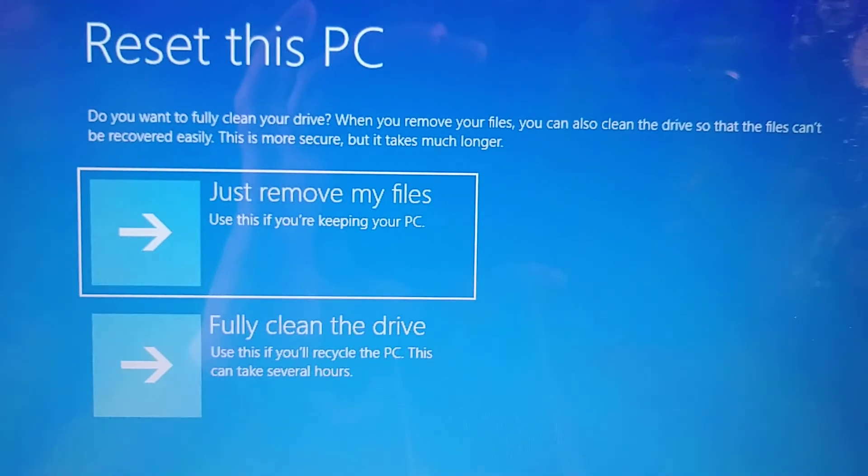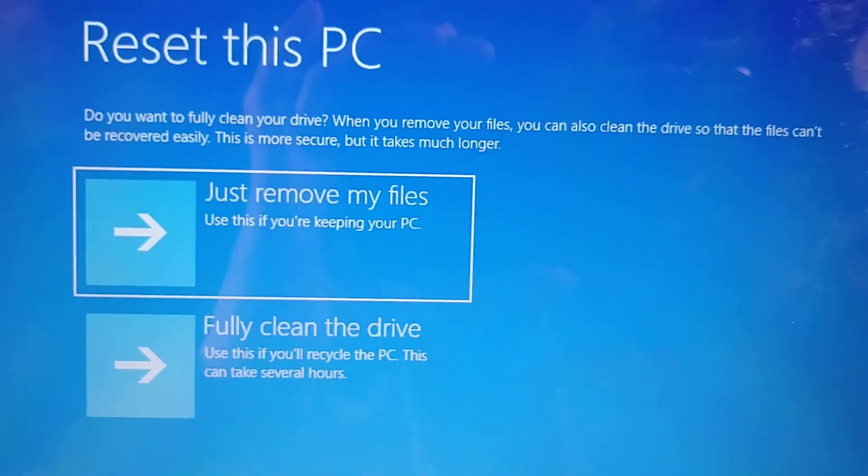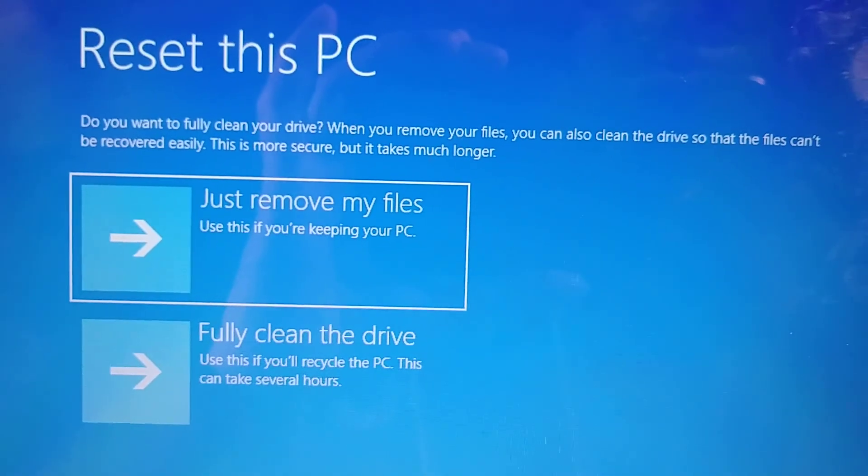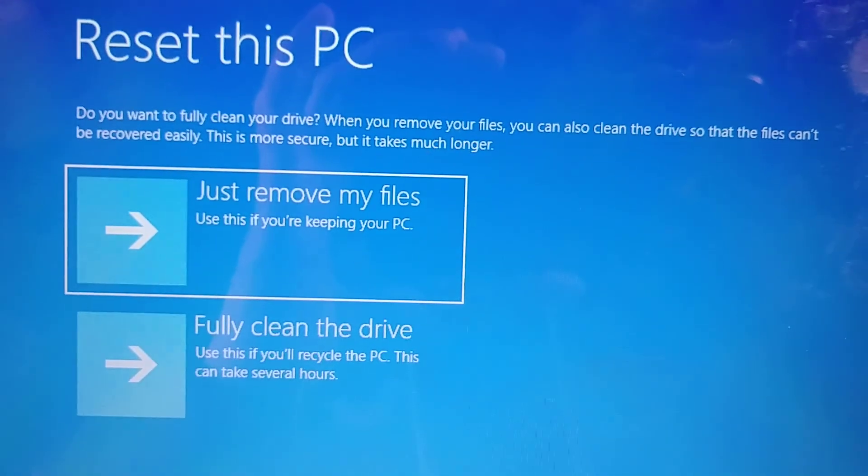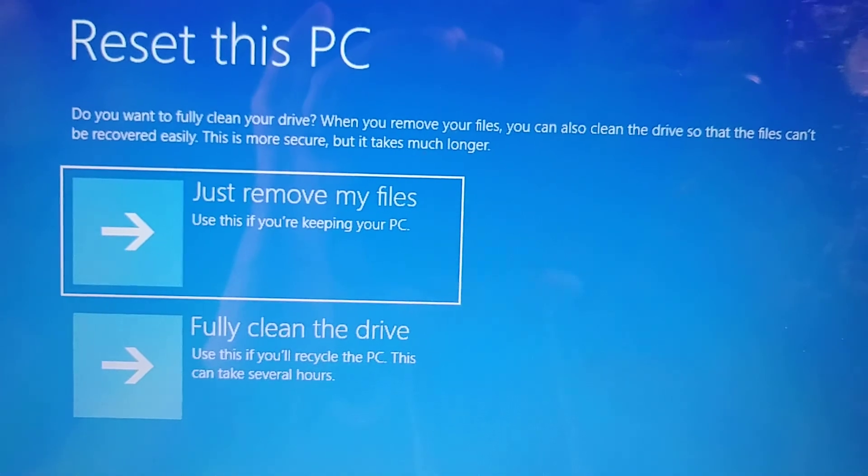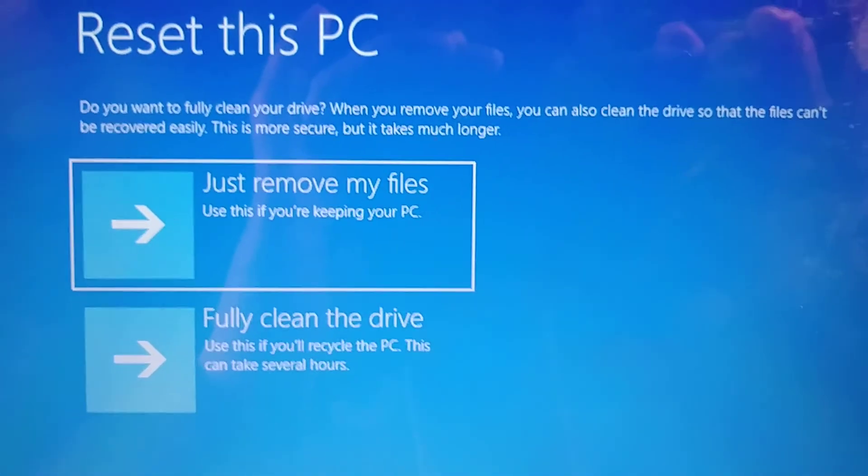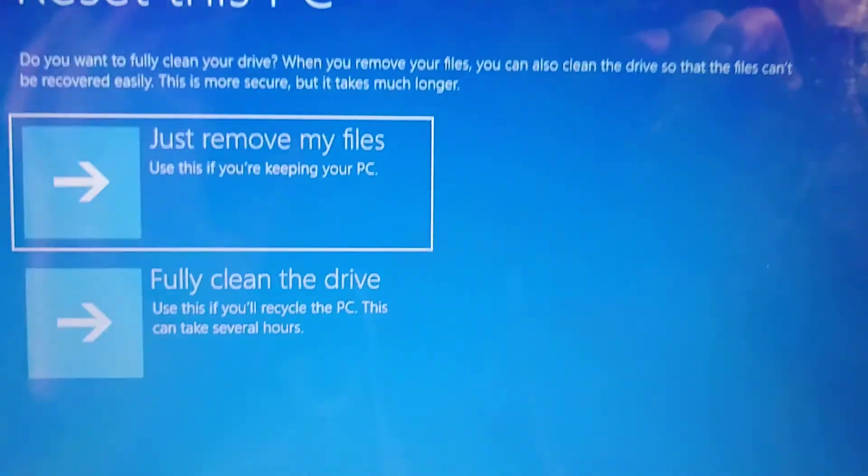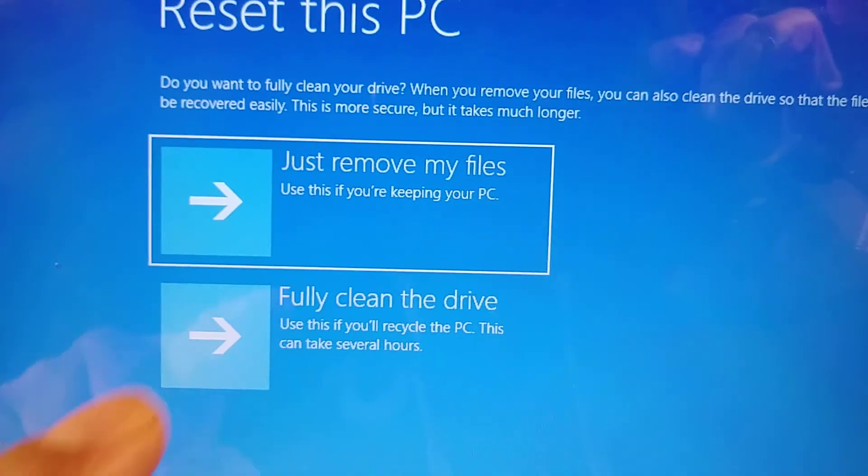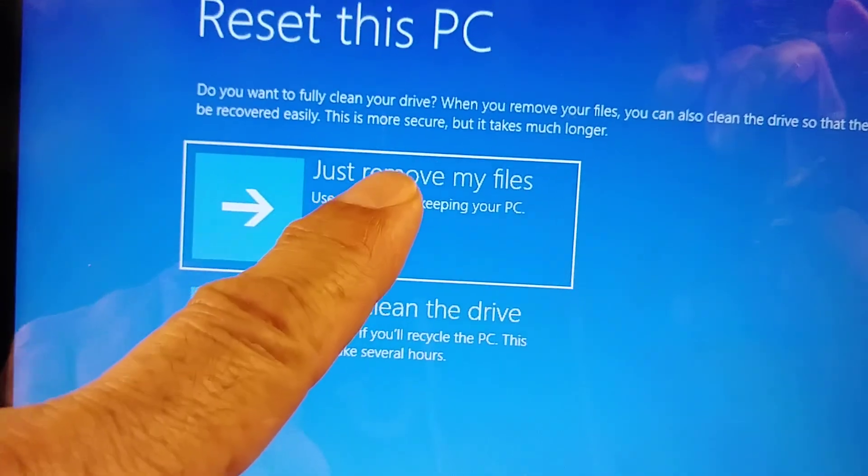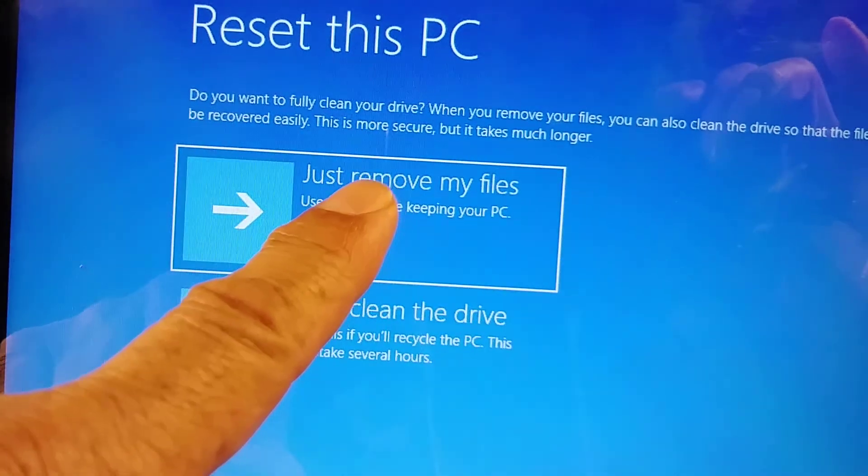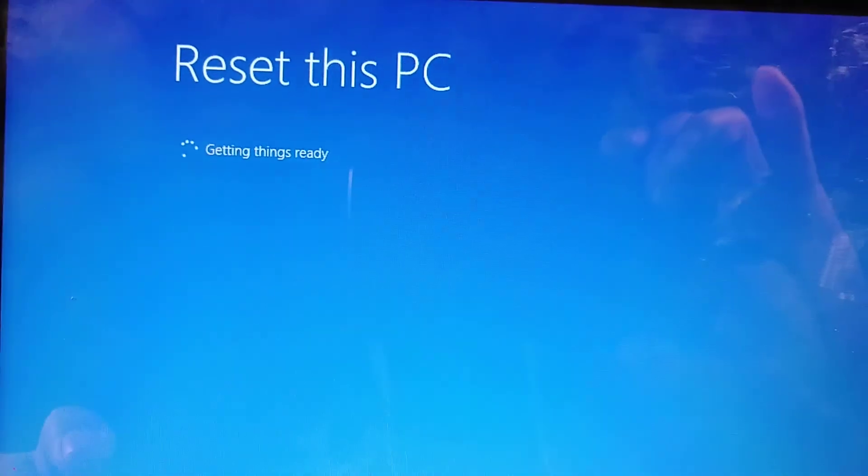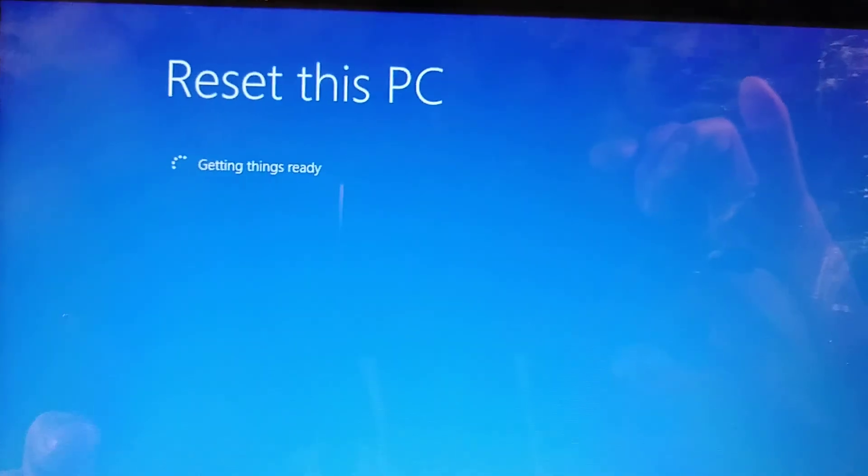Just remove my files - use this if you keep this PC. Fully clean the drive - use this if you will recycle the PC. We are not going to recycle this PC, so I'm gonna keep it, so I'm gonna choose this one.